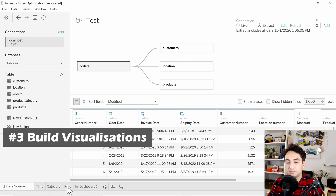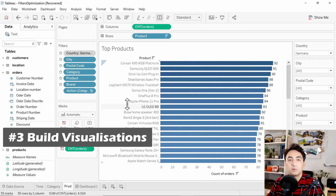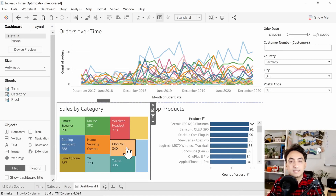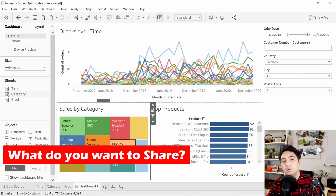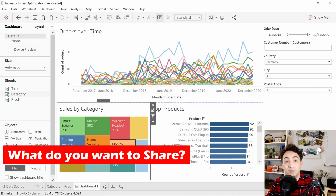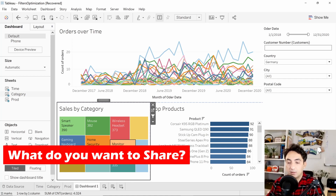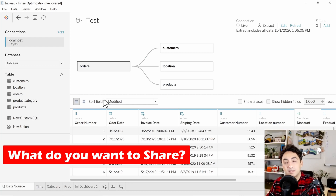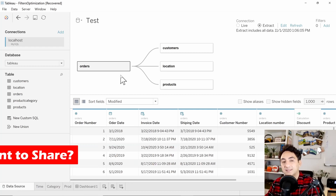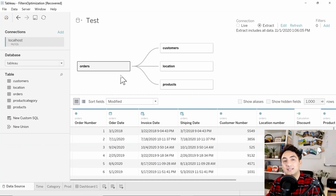Once I'm done setting up my data source, I can start building my visualizations. We start with the worksheets — building bar diagrams — and then combine them into dashboards and stories. After you're done building your dashboards, you might be in a situation where you want to share your work with colleagues or users. The question is: what do you want to share? Only the dashboards, your data source setup, or just your data?